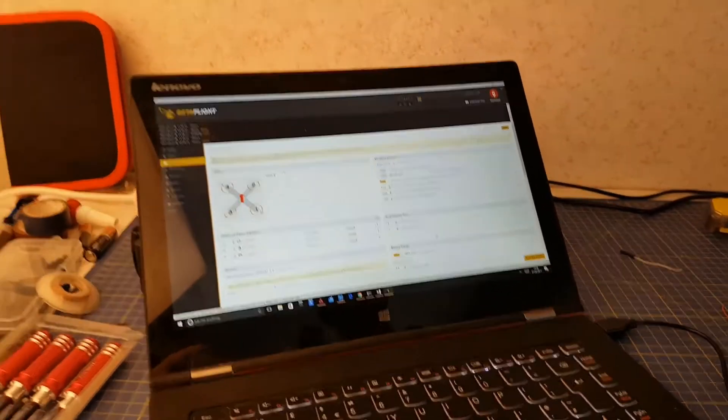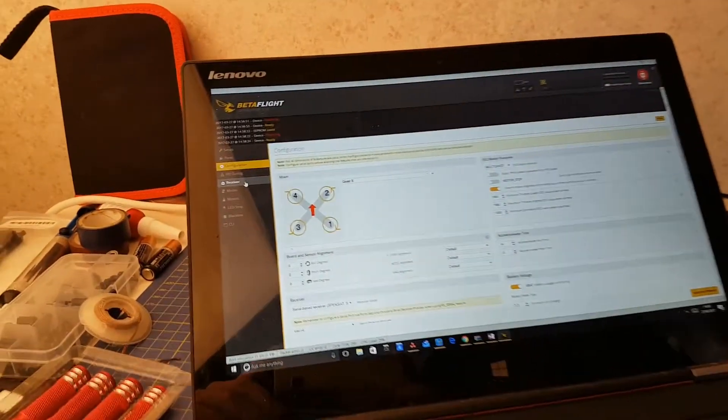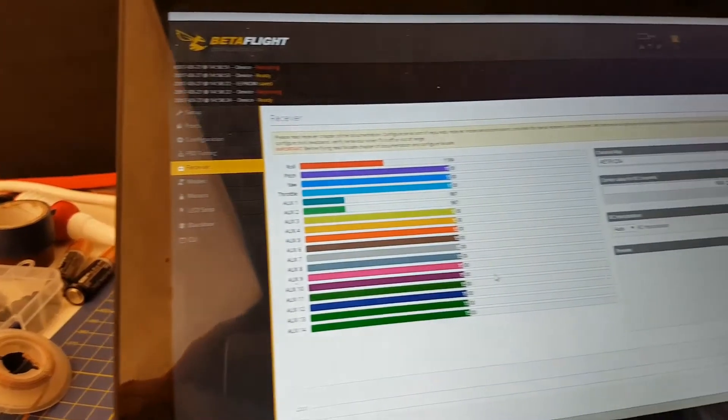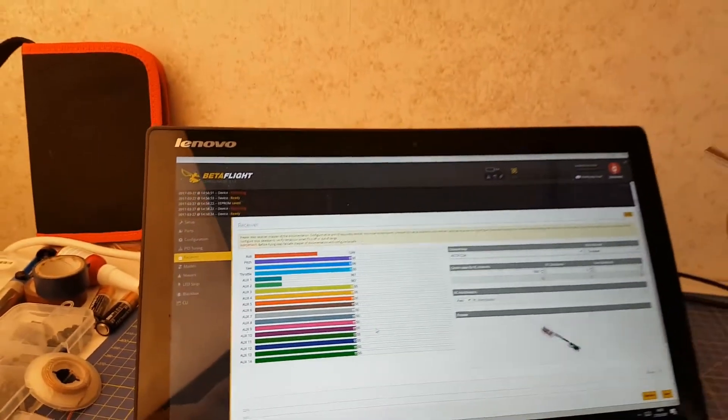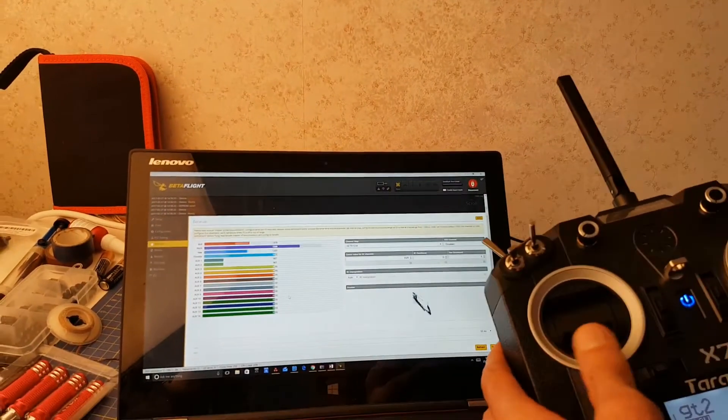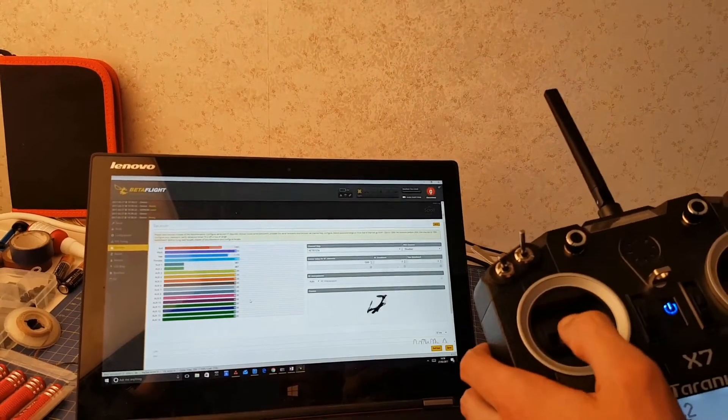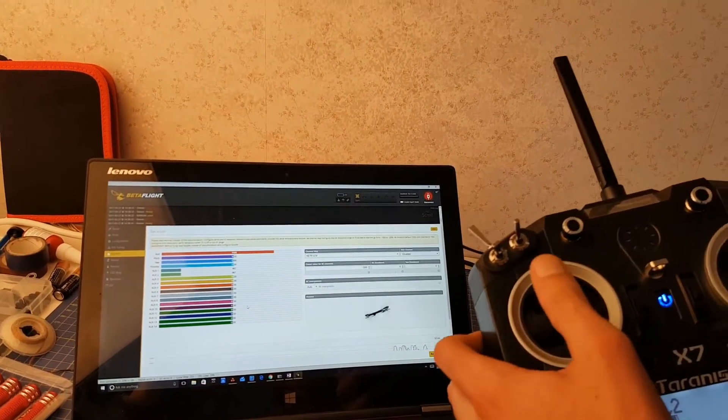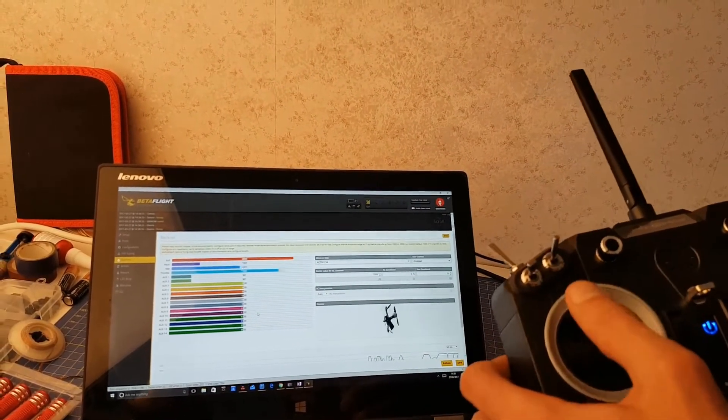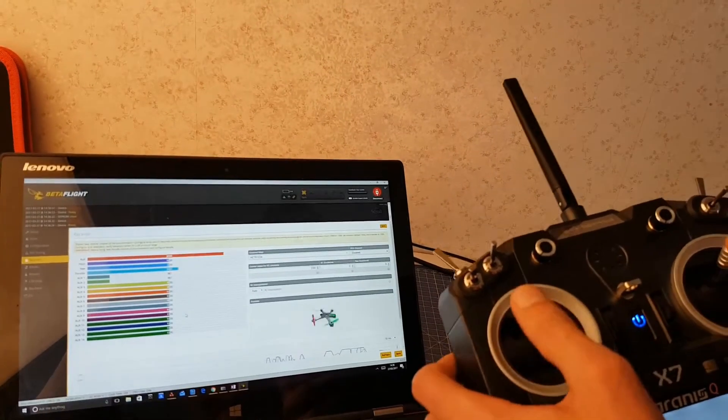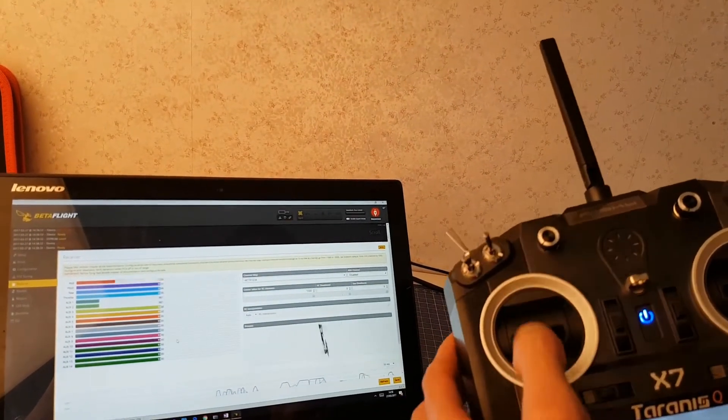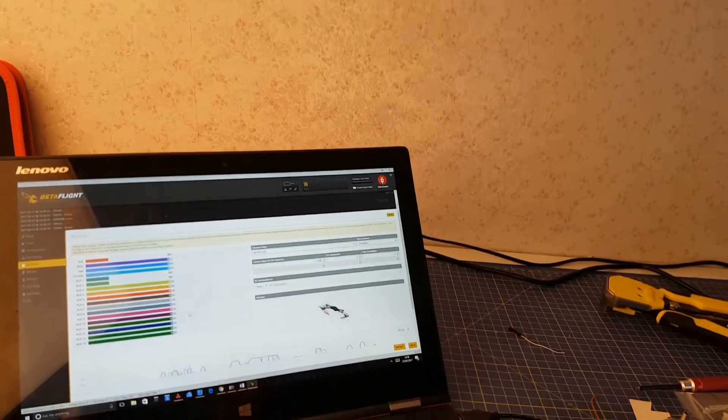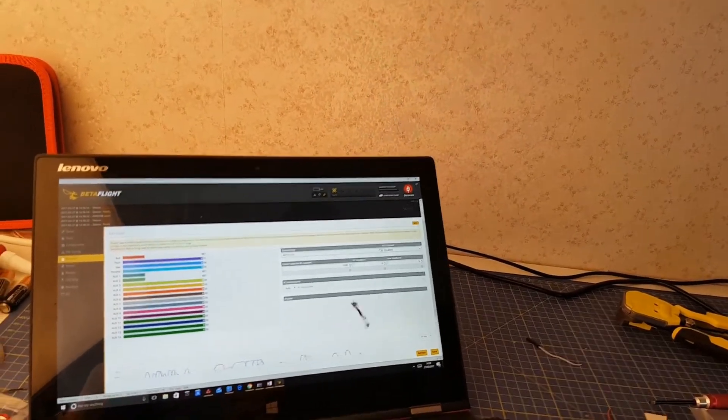We can then check that everything is working as it should by going on to the receiver tab, and we will see our channels. With the Taranis radio turned on, as we move the sticks on the radio, the channels should move correspondingly on the screen. However, as you will see here, the channels could be mapped incorrectly, i.e. when we move the throttle stick on the radio, the roll channel moves instead on the screen.